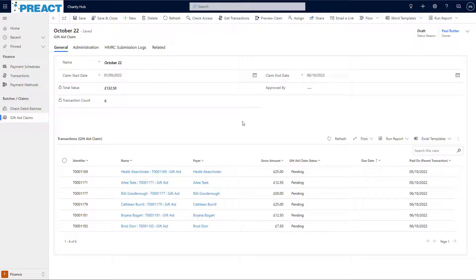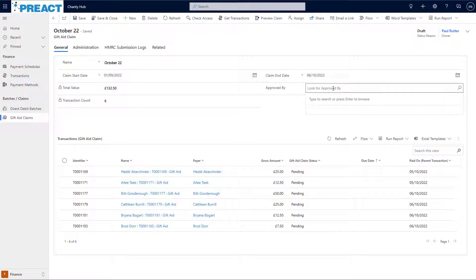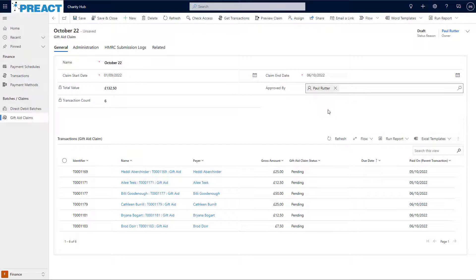Now this is actually a great point where you could extend Charity Hub yourself using Power Automate to implement your own approval processes if you so wish. As it comes out of the box though, all I have to do is put a Charity Hub user into this box. So let's go with Paul and then save the record.